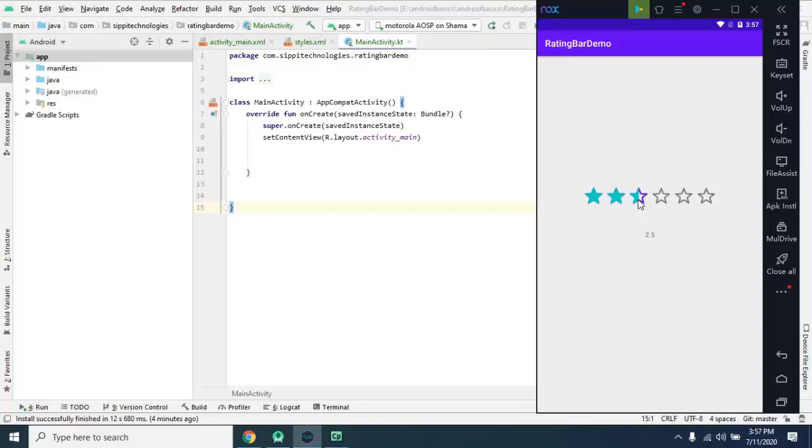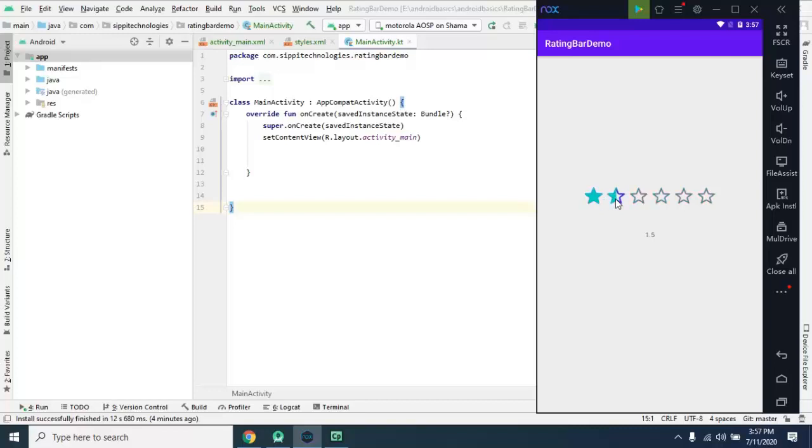So this is the purpose of Rating Bar and there are some properties with the help of which you can control the look and feel of this rating bar. So here by default rating bar comes up with the icon of this star and default color, but with the help of progress tint and secondary progress tint you can change this color and for customization you can use your own icon here.